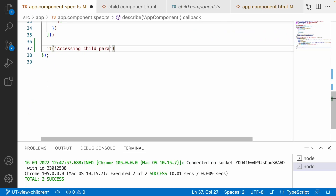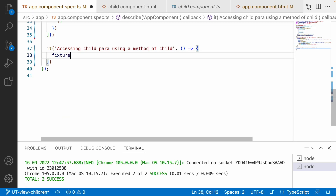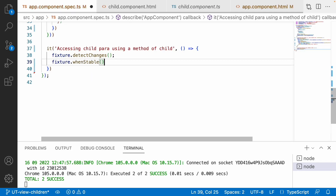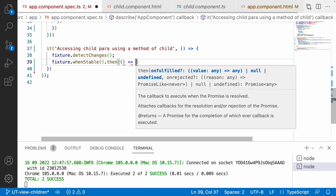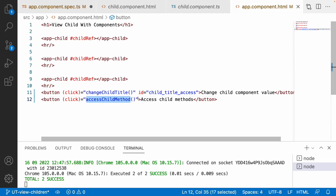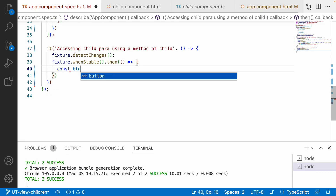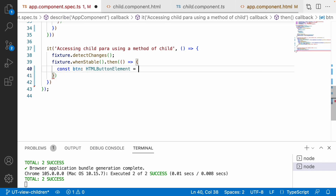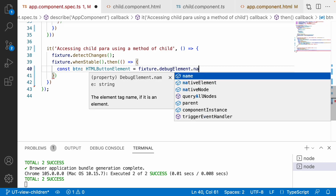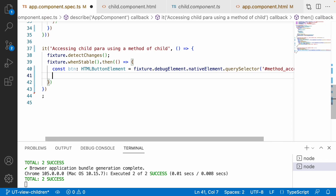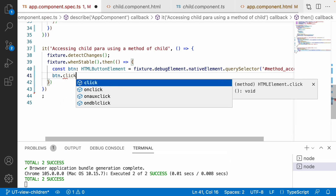Now for the second scenario - 'accessing child paragraph using a method of child'. Inside the callback, I call fixture.detectChanges() and fixture.whenStable(). In the promise callback, I want to access the method button first. I add an ID of 'method_access' to that button in the HTML. In the spec file, I use const btn as HTMLButtonElement and access it via fixture.debugElement.nativeElement.querySelector('#method_access'). Then I trigger btn.click().